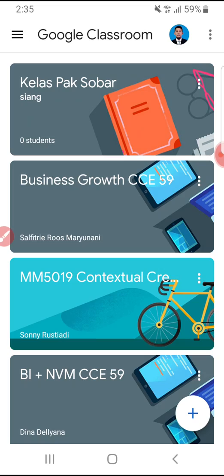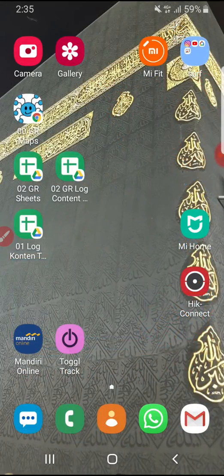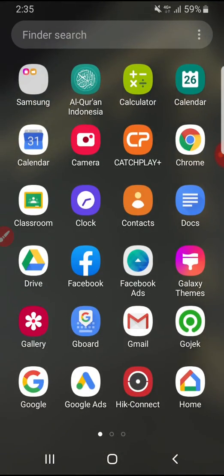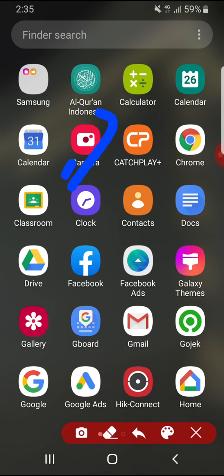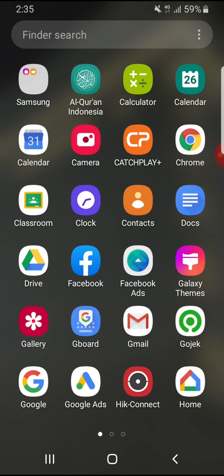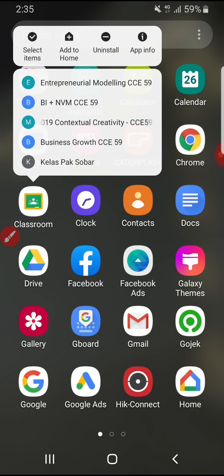First thing you have to do is open your Google Classroom in app info by finding your Google Classroom shortcut and then press and hold. After that, you can check the app info right there.